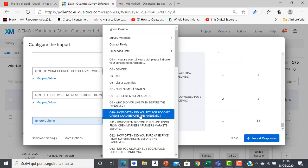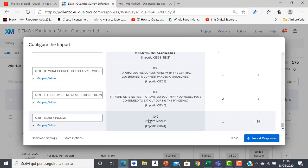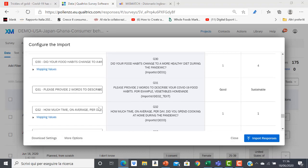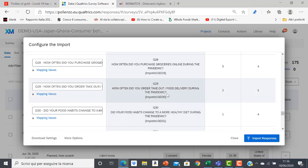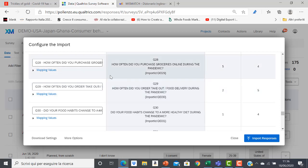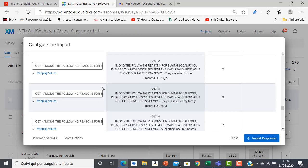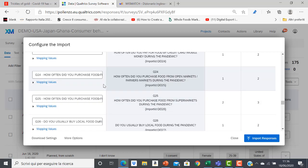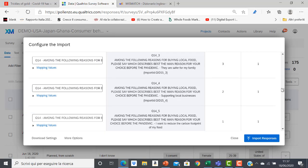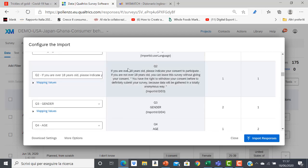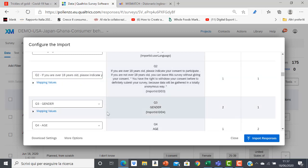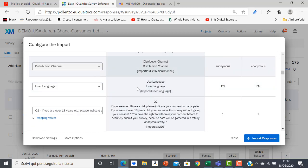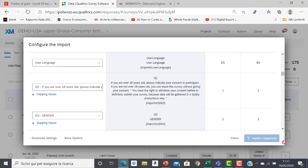Then, for the last one, I have to put the last corresponding field for the last question — yearly income. Once I am sure that all fields and data are perfectly matching with each other, I go back and check that everything is okay. This total matching must be confirmed from the consent question onwards; what happened before is not important. Then I can import my responses.